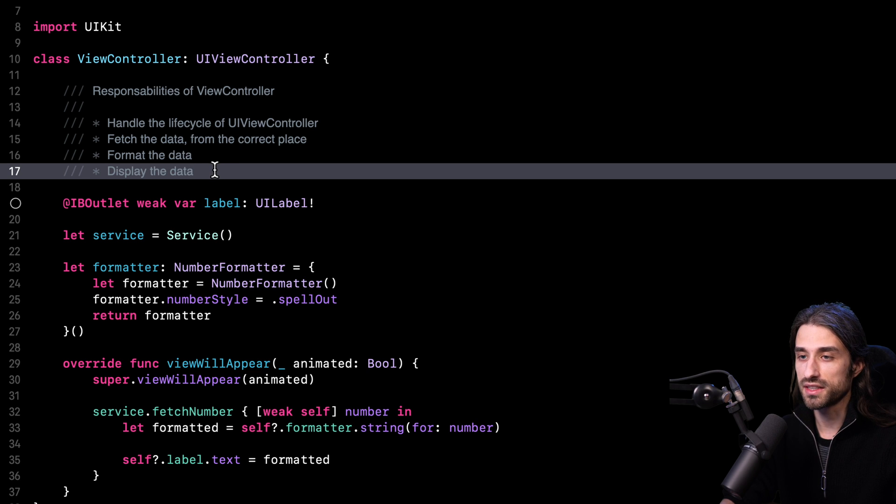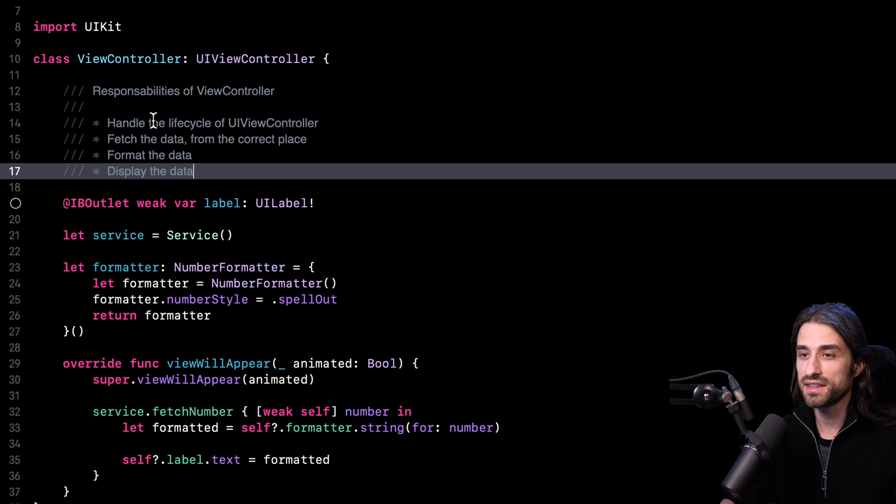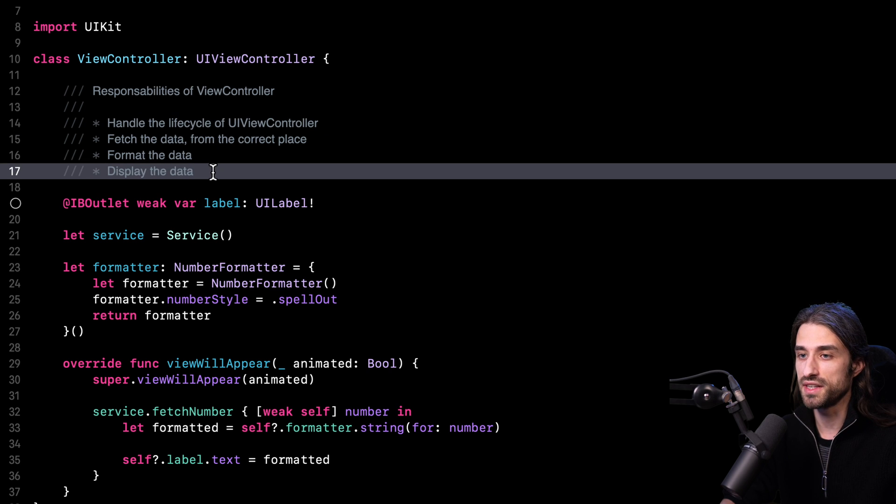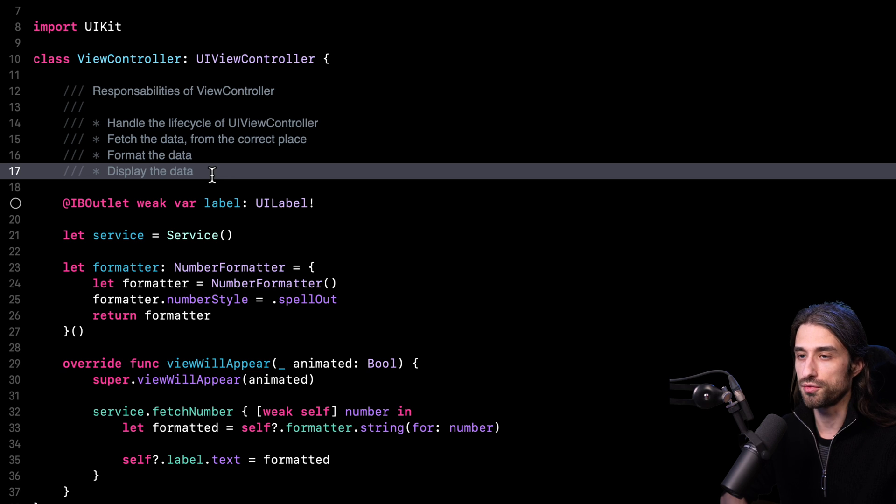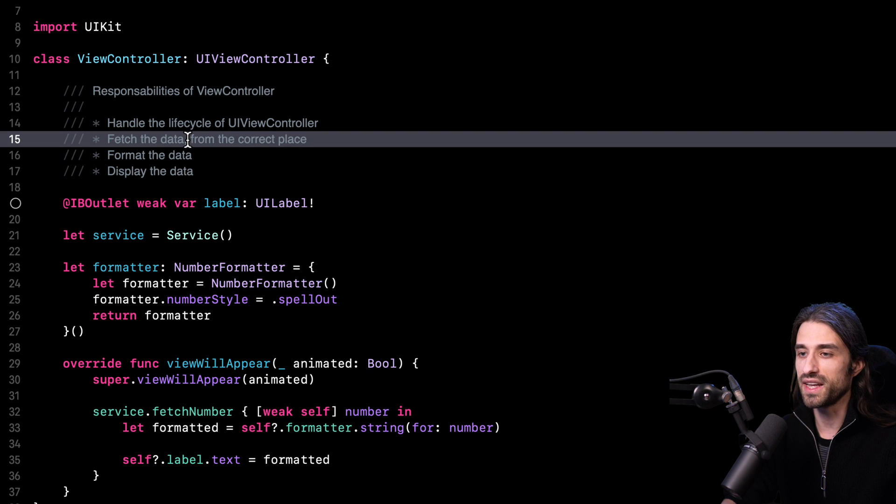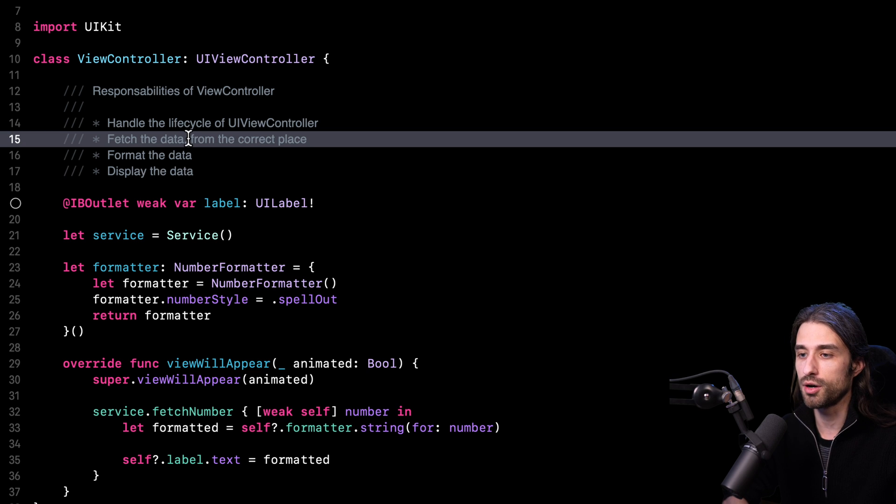Definitely, I would argue that among these four responsibilities, some of them are actually not the job of the UI view controller. Because yes, handling the lifecycle of the UI view controller and displaying data on the UI is the job of the UI view controller. There is no question on that topic. But when it comes to formatting the data or knowing exactly where to get the data, I think this job can be moved out from the view controller.